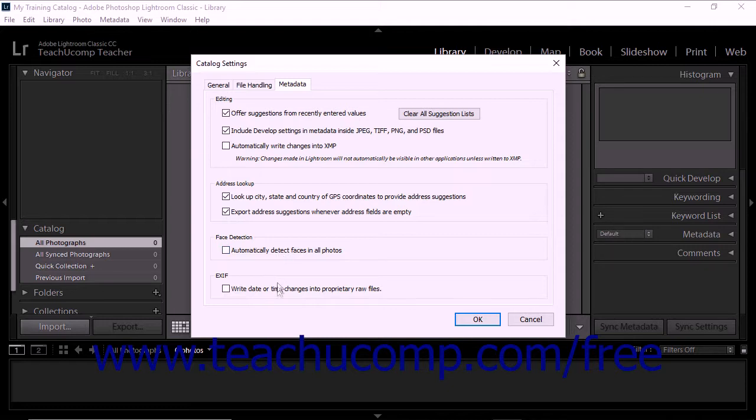The Write Date or Time Changes into Proprietary Raw Files checkbox, if checked, lets Lightroom Classic CC write new dates and times to proprietary raw files when you use the Metadata Edit Capture Time command to change a photo's capture time metadata.